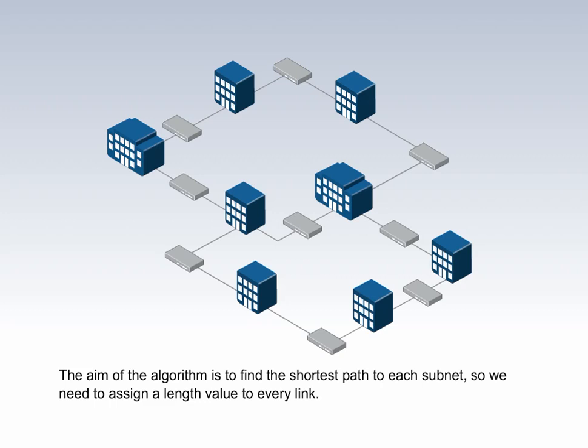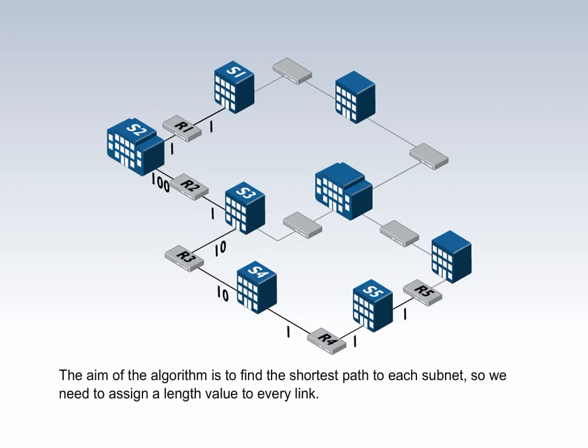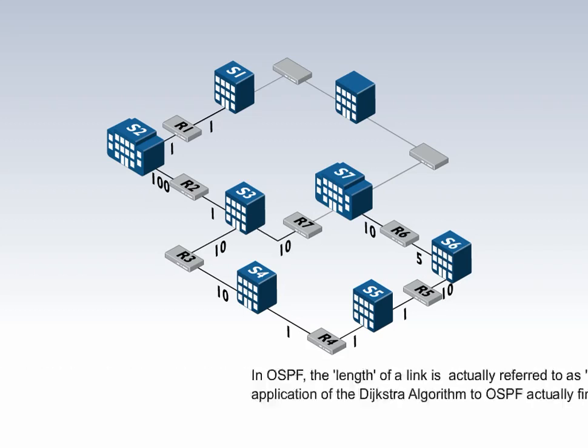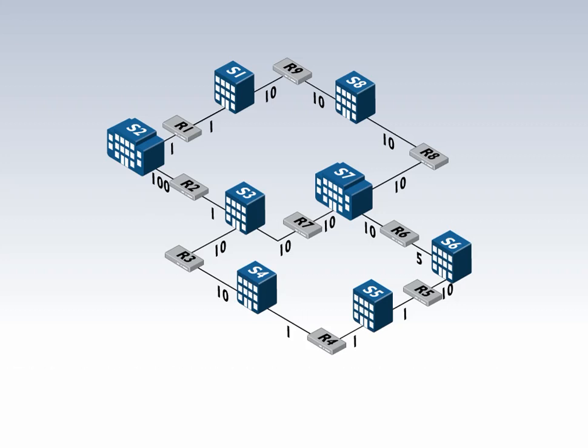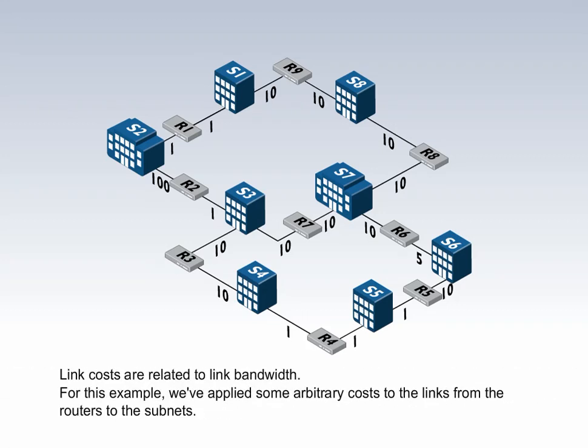The aim of the algorithm is to find the shortest path to each subnet, so we need to assign a length value to every link. In OSPF, the length of a link is actually referred to as a cost. The application of the Dijkstra algorithm to OSPF actually finds least cost paths. Link costs are related to link bandwidth. For this example, we've applied some arbitrary costs to the links from the routers to the subnets.